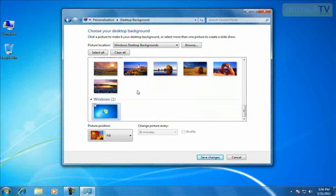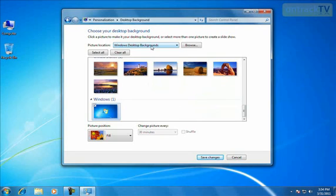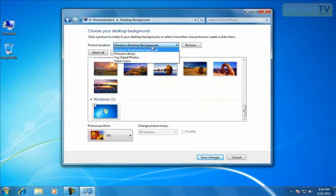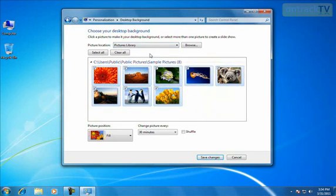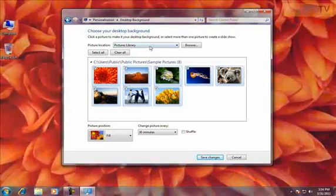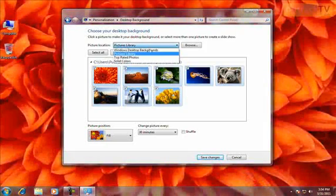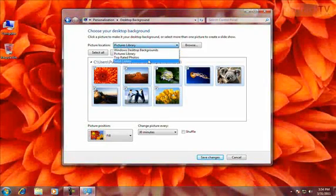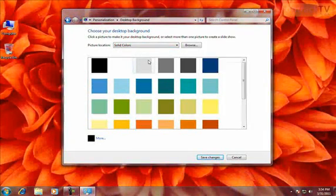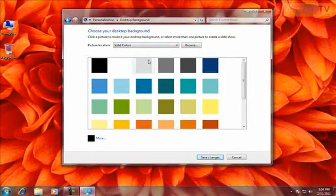There's a drop-down menu beside that. I can left-click on it, and I can find pictures that are in my Pictures Library. Or I can look at just solid colors to use if I don't want to use a picture at all.